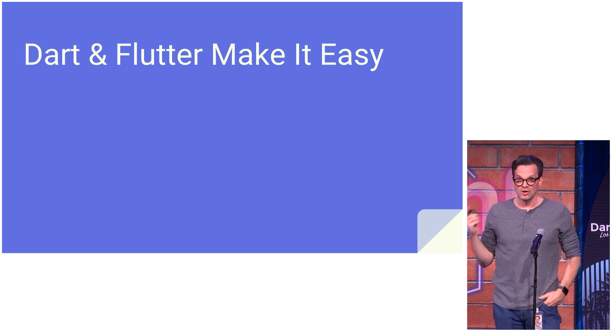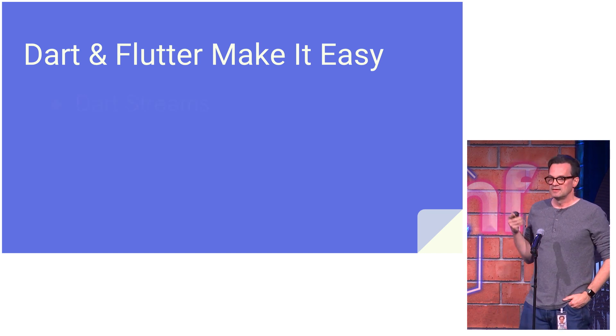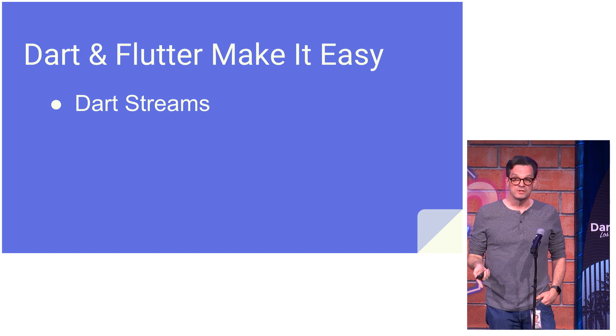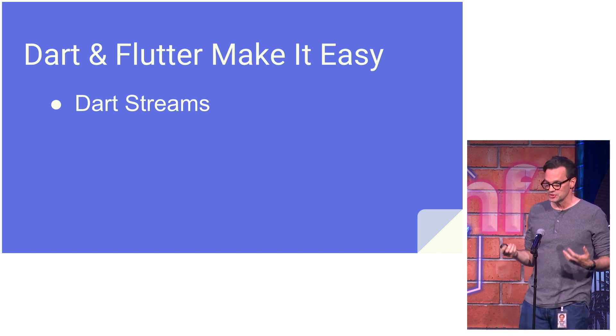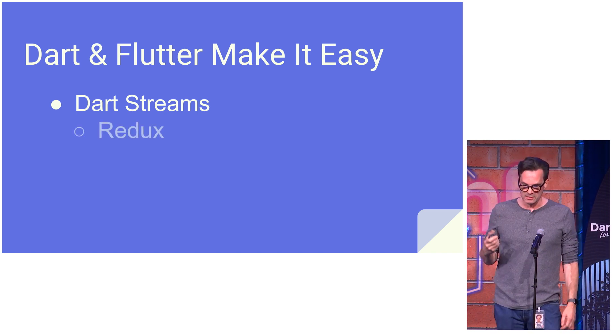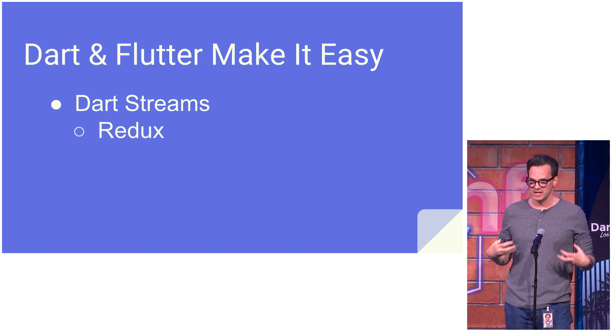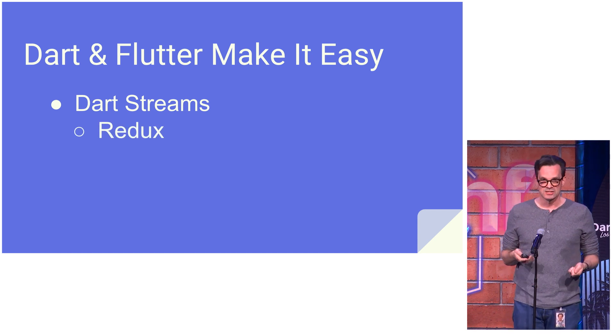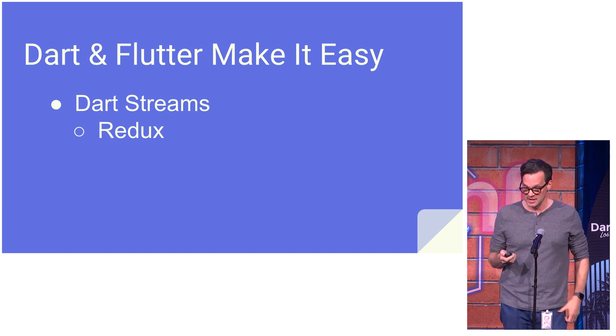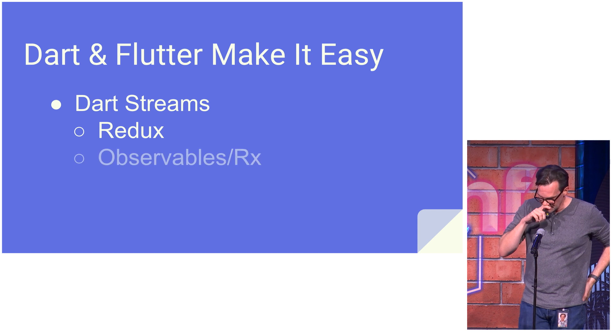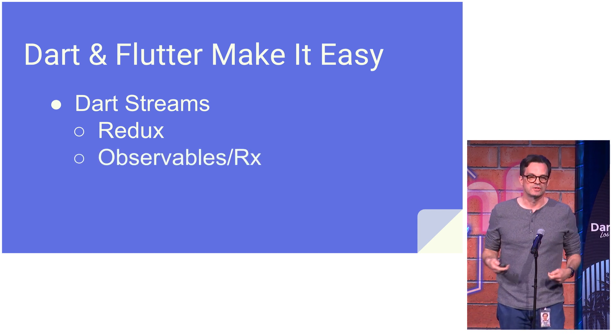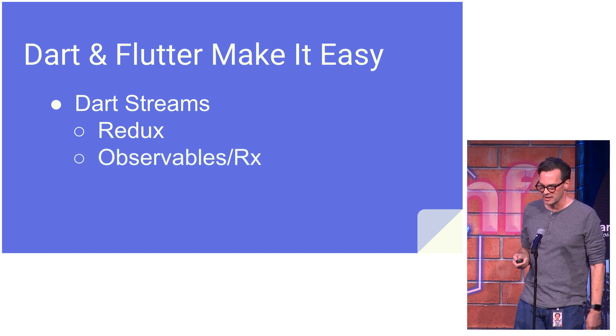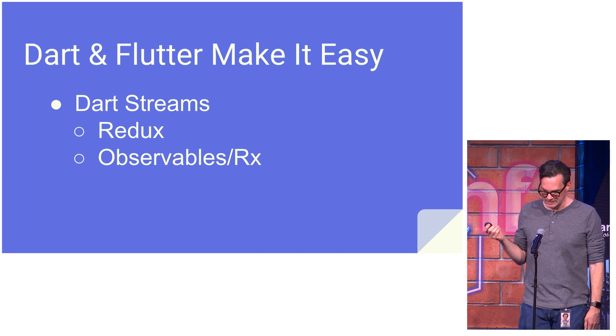So Dart and Flutter make it really easy to do this. You've got a great streams API, the Dart streams API. It's full of rich operators. If you want a formalism for creating snapshots of data as it changes, you can use Redux. Brian Egan's got a talk about that tomorrow. The next lightning talk also is partly about Redux. And if you want an even richer set of operators, you can use observables with the RxDart library. The author of that is here at the conference.